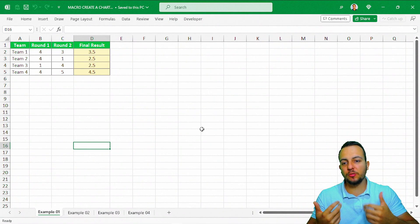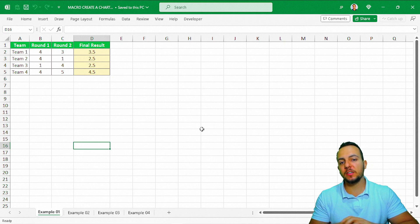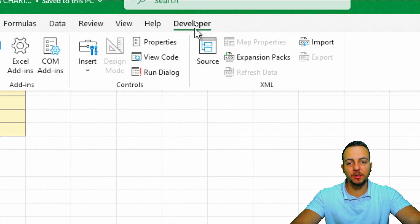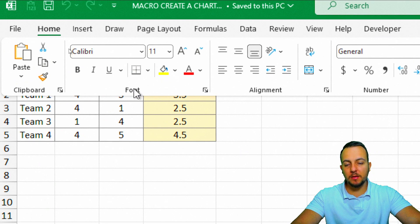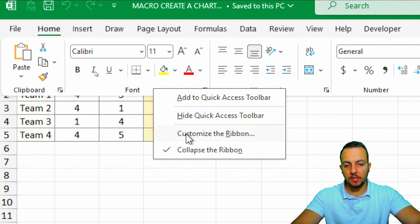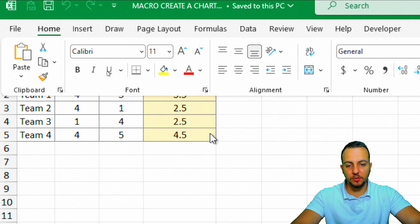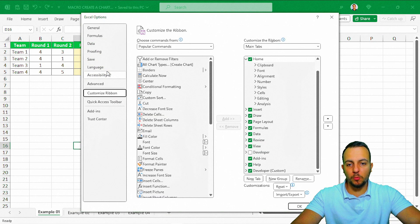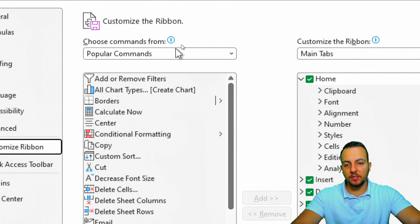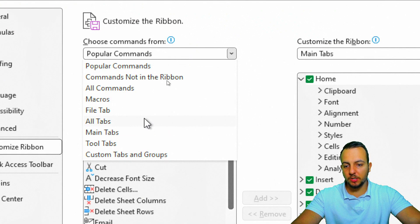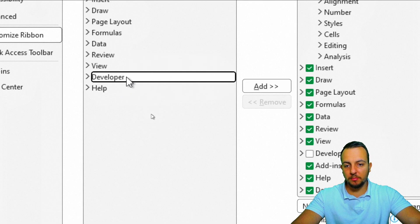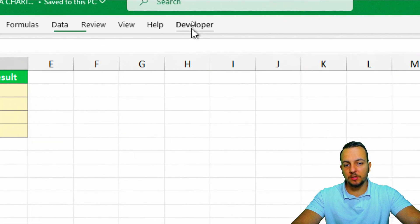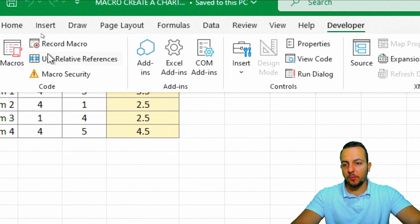To start, since we're going to use a macro in Excel, we need to enable the Developer tab. Click on the Home tab, right-click on any blank spot, and choose 'Customize the Ribbon.' In the new window that pops out, instead of 'Popular Commands,' choose 'Main Tabs.' Find the Developer tab, select it, click 'Add,' then 'OK.' Now we have the Developer tab.